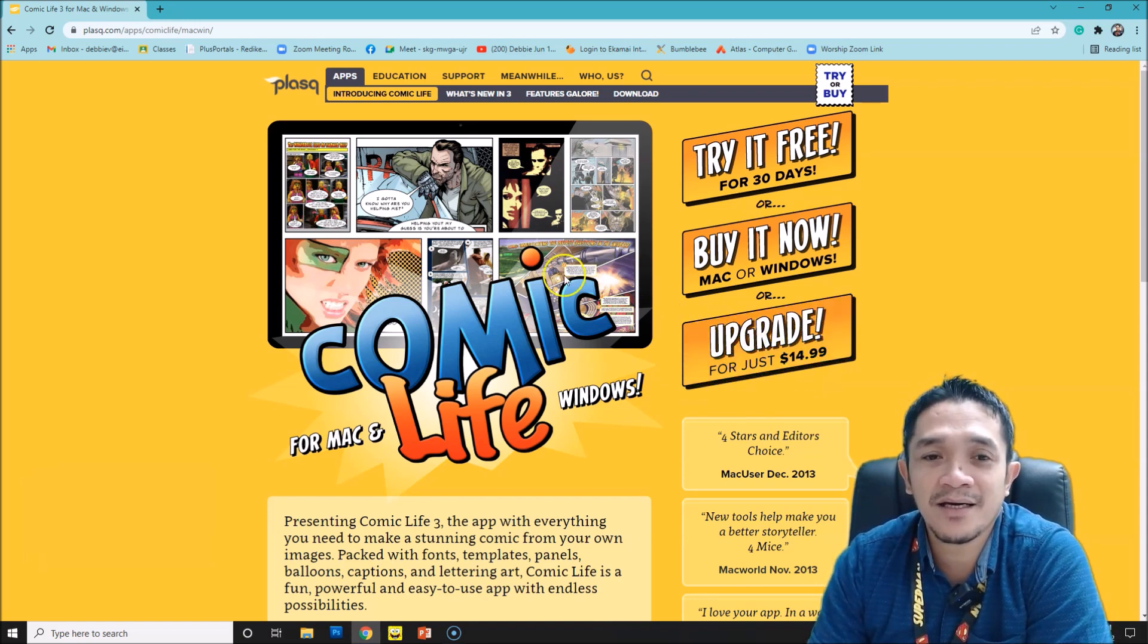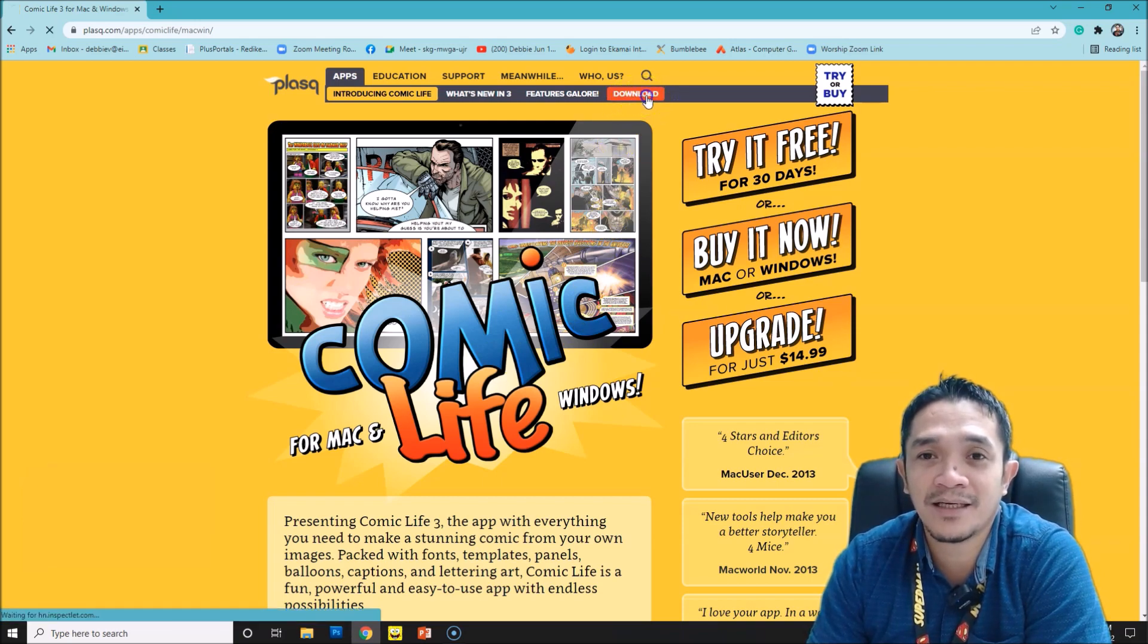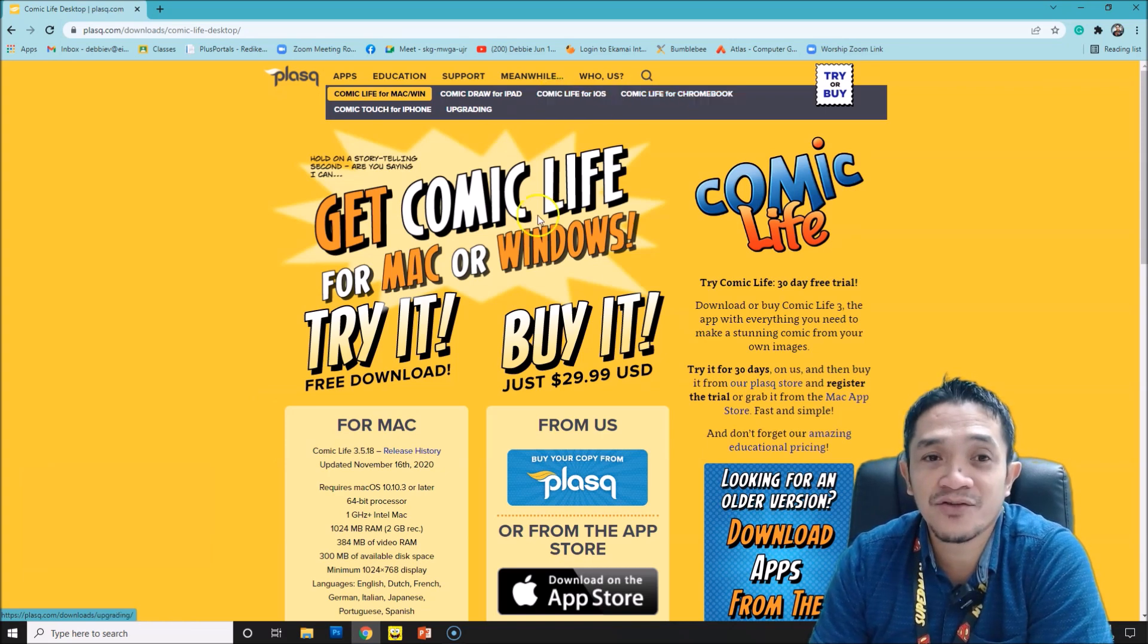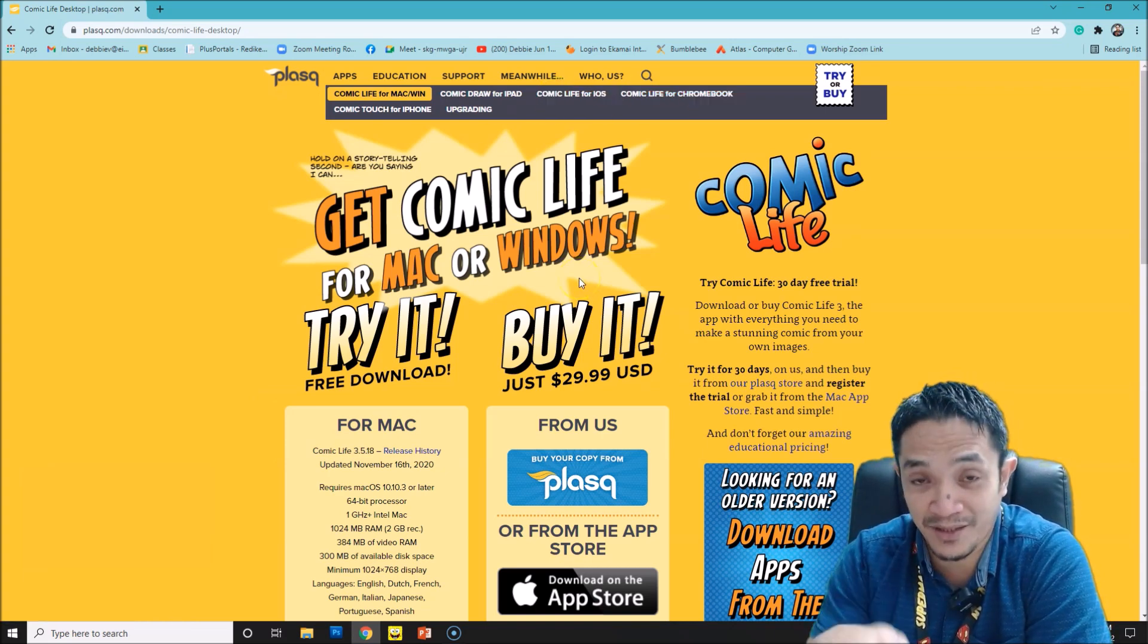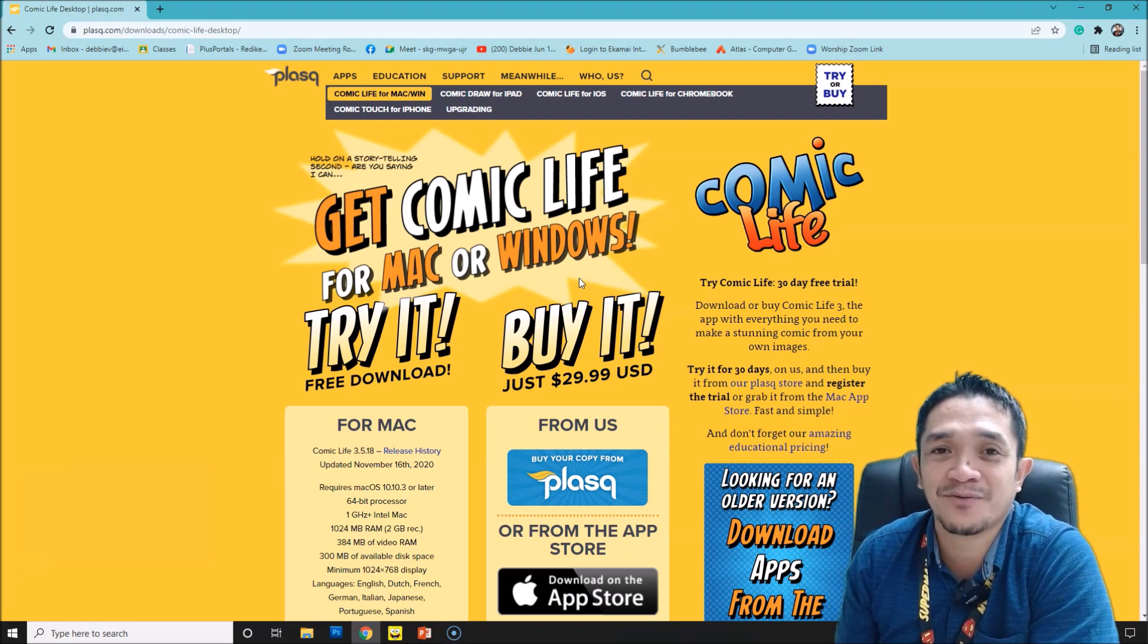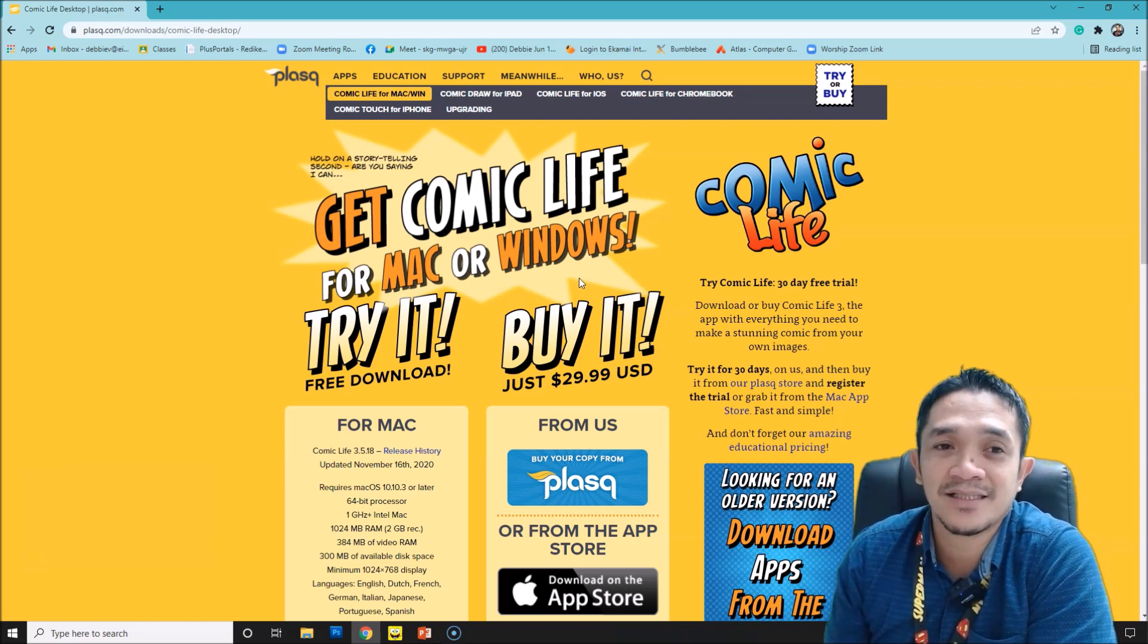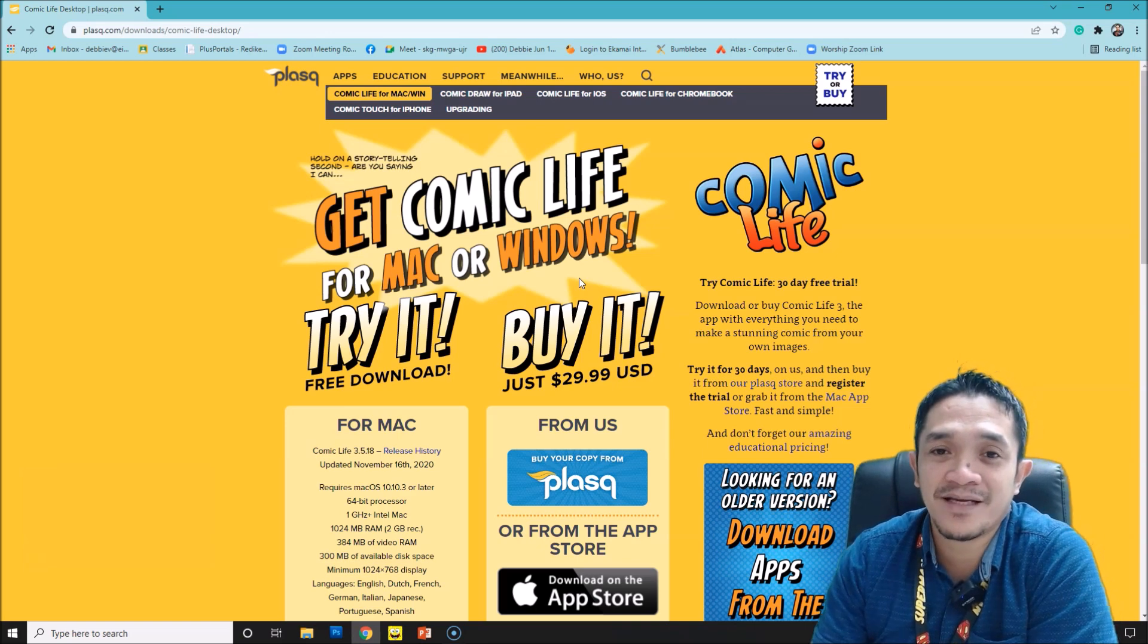After you open this, you can see in the menu we have the download. Click download. By the way, I will post the link in the description button so it's easy for you to find the link for this Comic Life 3 download.